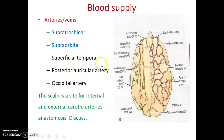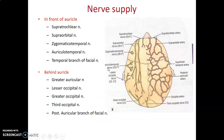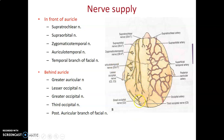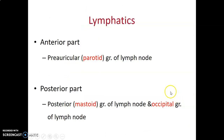For nerve supply, anteriorly the scalp is supplied by the supratrochlear and supraorbital nerves from the ophthalmic nerve — the first division of the trigeminal nerve. The auriculotemporal nerve comes from the mandibular nerve, the third division of the trigeminal. Posteriorly, the scalp is supplied by the lesser occipital nerve, greater occipital nerve, and the third occipital nerve.